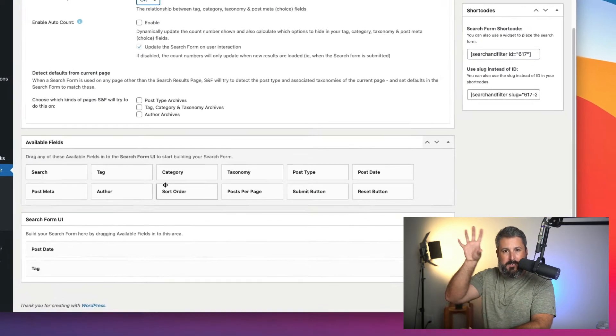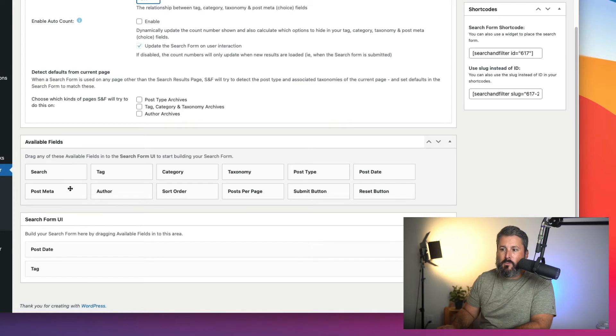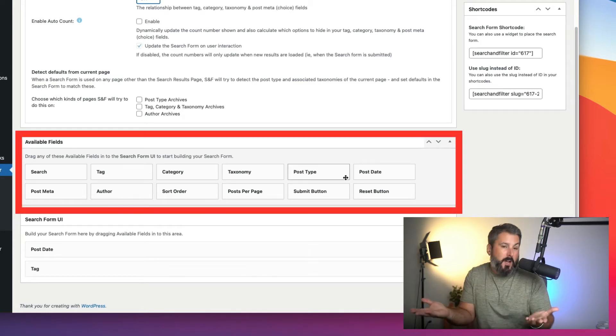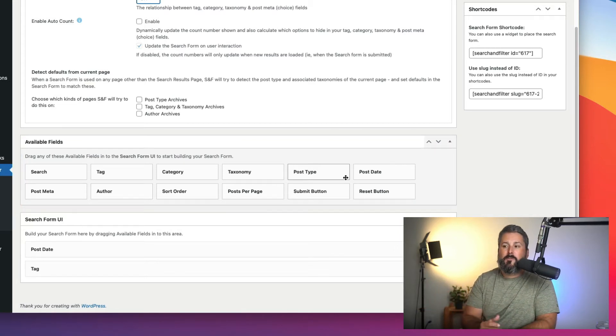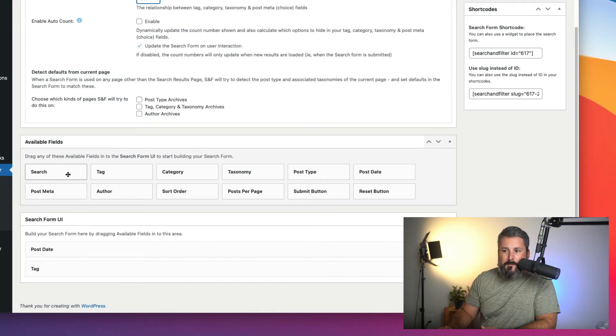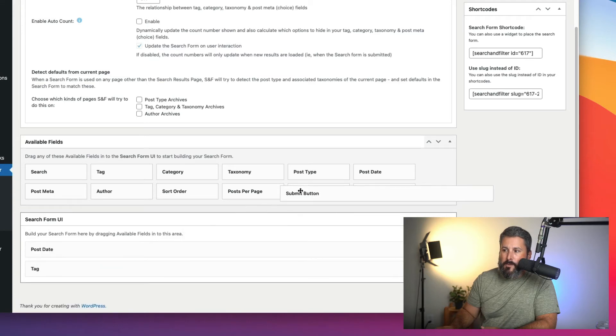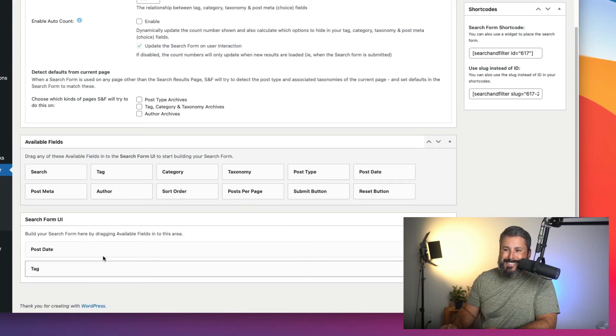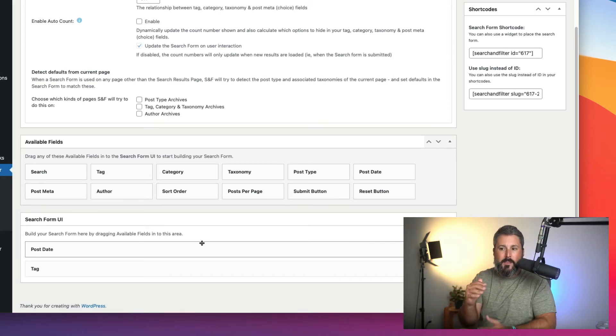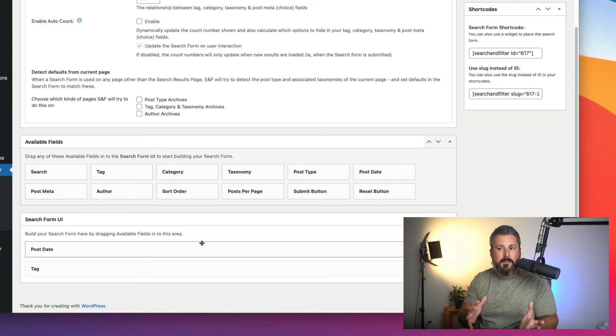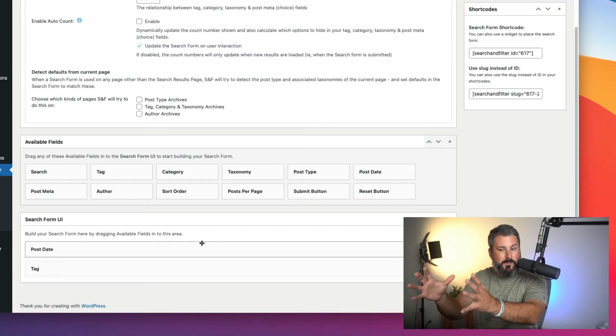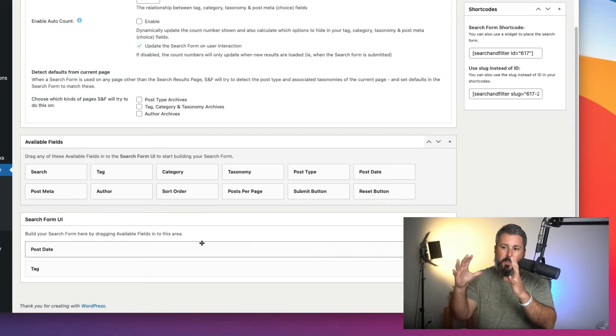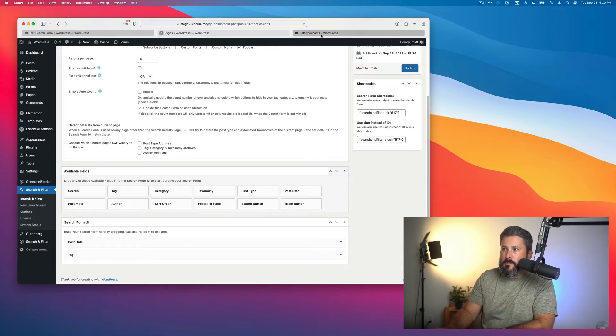We scroll down a little bit more. We've already defined we want to make this just for our podcasts. Now we have these available fields. If you've ever spent time building a contact form using something like Gravity Forms or Ninja Forms, you're used to this thing where I grab the fields and drag it into the builder. You can see down here in the search form UI I have the post date and the tag, because I want to give my visitor the ability to search by either the date of the episodes or by the tag, which you might refer to as categories.